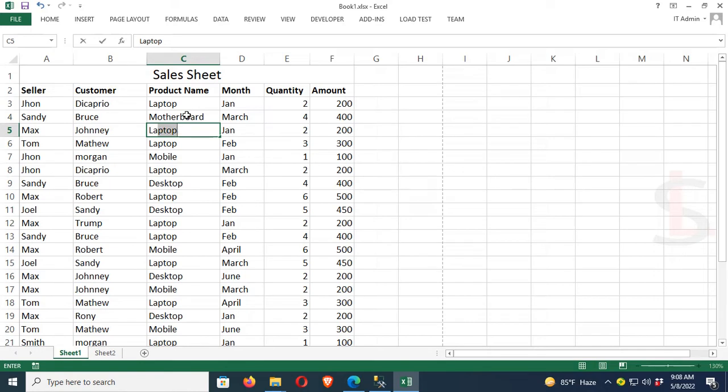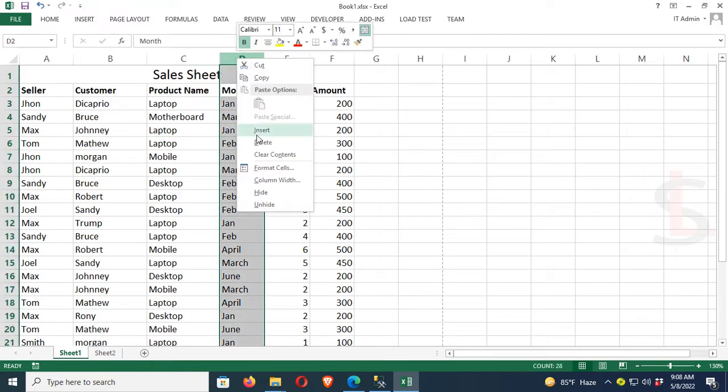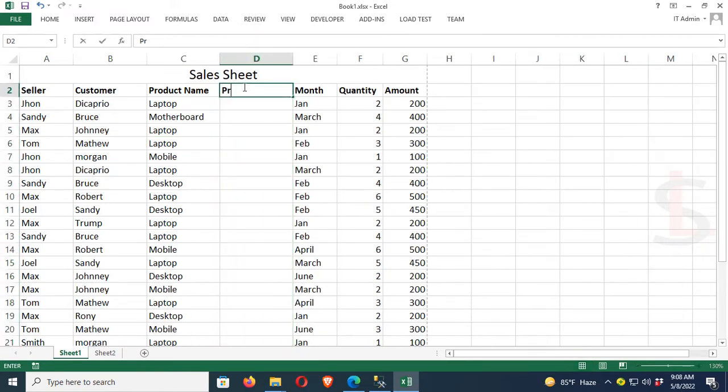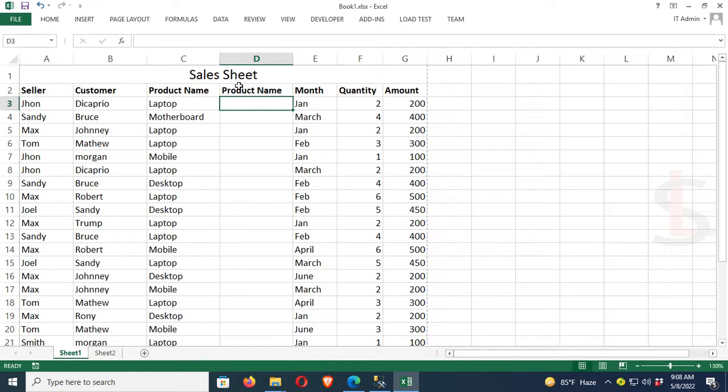Now I'm going to add a new column for Product Name. This is the Product Name column, Column D. I will select Product Name from the drop-down list. To add a drop-down list, go to the Data menu and select Data Validation.